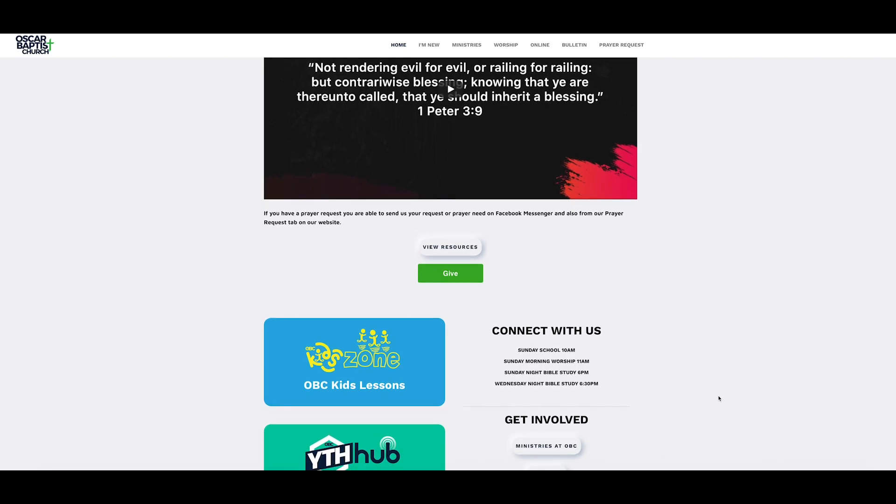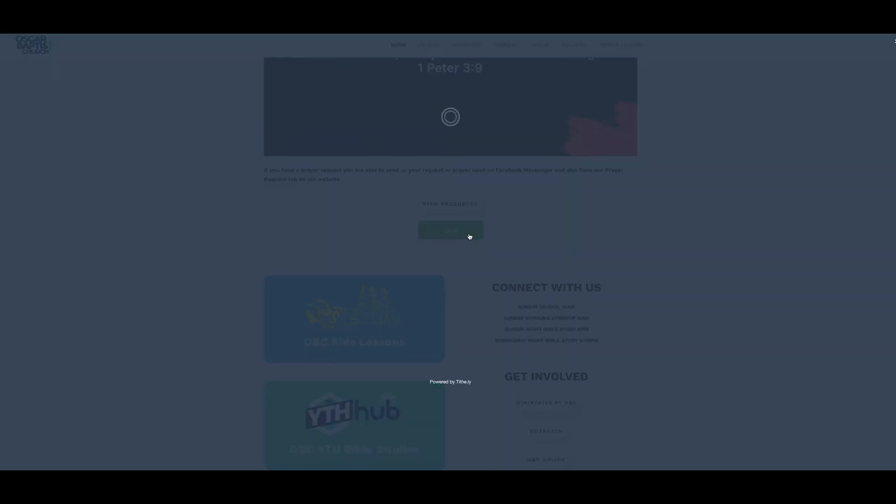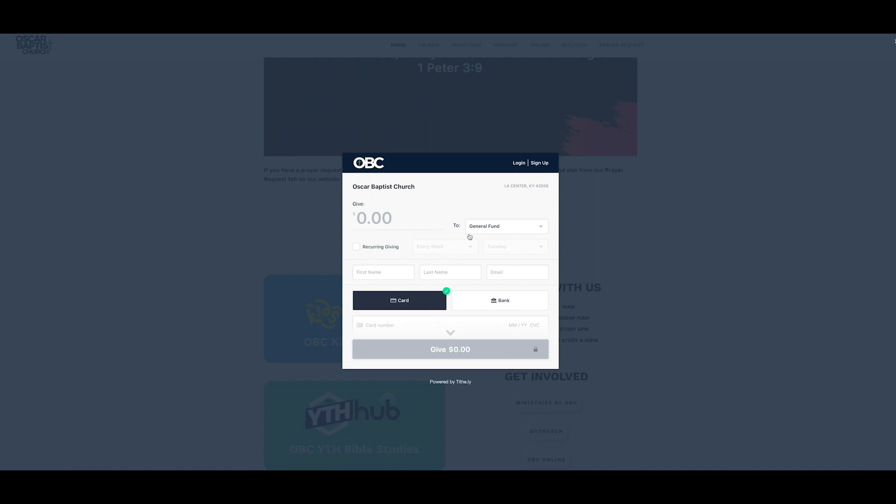There's going to be this green little give button just in the center. Click on that, and when you click on that, it's going to show you a little box. It says OBC, Oscar Baptist Church, and give. You can put that in there, and then off to the side you can do the general fund. You can also tithe.